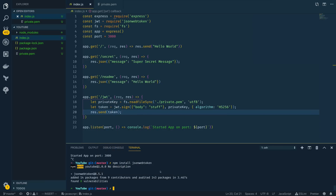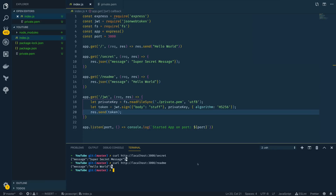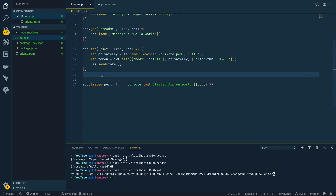Finally, return the token with res.send(token). Running the app again with node index.js and curling the /jwt endpoint, we can see it generates a JSON Web Token signed by our private key. Now the next stage is creating an isAuthenticated middleware function that will ensure any incoming request to our REST API has the authorization header set and that it contains a valid JSON Web Token created using this private key.